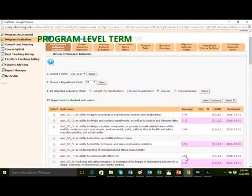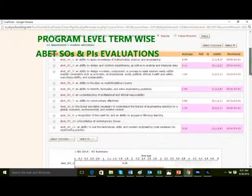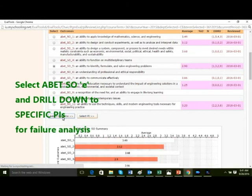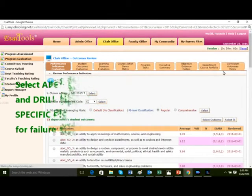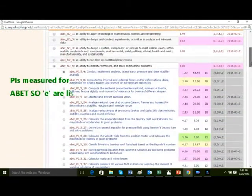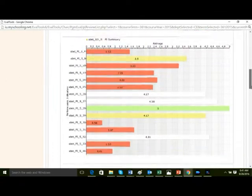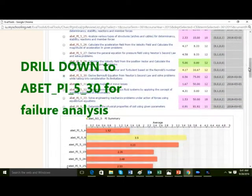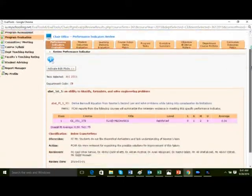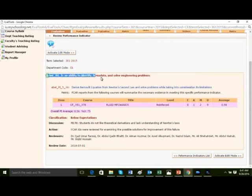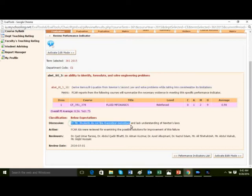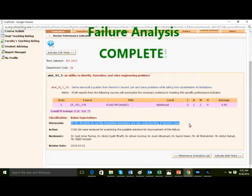See program-level term-wise ABET SOE and PI evaluations. Now let's select ABET SOE on problem solving and drill down to specific PIs for failure analysis. Here is a list of PIs measured for ABET SOE. Let's select a failing PI — ABET PI 530 — and drill down to the course Fluid Mechanics for further failure analysis. Measuring ABET SOE on problem solving and ABET PI 530: 'derive Bernoulli's equation from Newton's second law and solve problems.' Students needed more focus on deriving and applying Bernoulli's equation. Failure analysis is complete and CQI action has been taken.